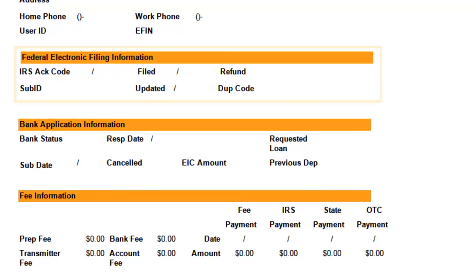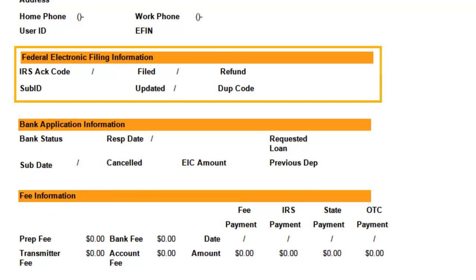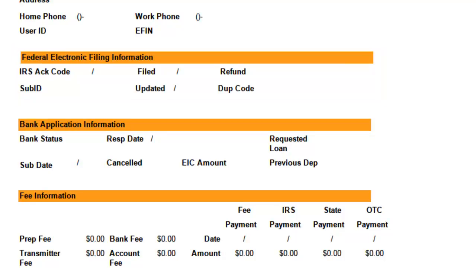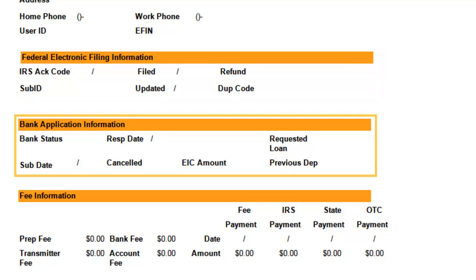Federal Electronic displays the acknowledgement code, date filed, and the refund amount, among other things. Bank Application displays the status and fee amount information if the taxpayer used a bank product for their refund disbursement.